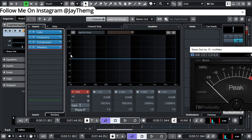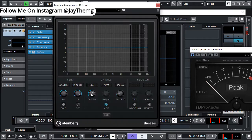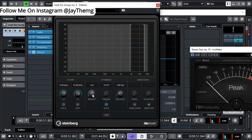I'll put a de-esser here. For the de-esser, I'll set the threshold to auto and the release at 150 — which is the default. We'll play around with the reduction to see which point reduces those sibilances in accordance with what we want.